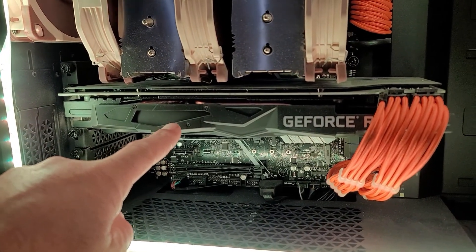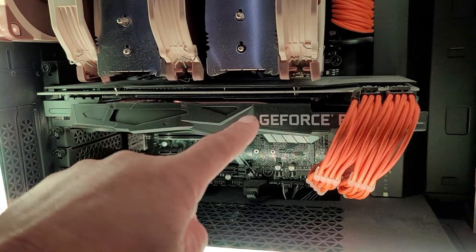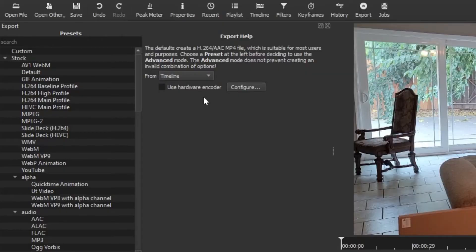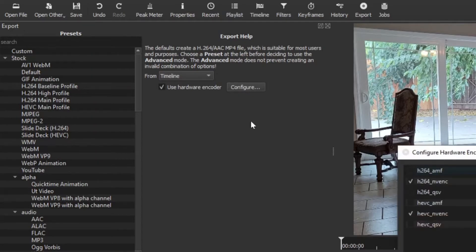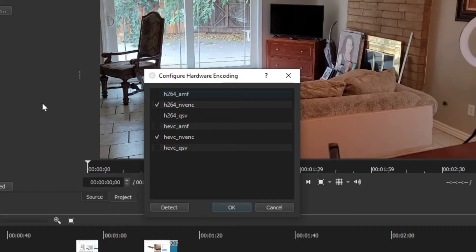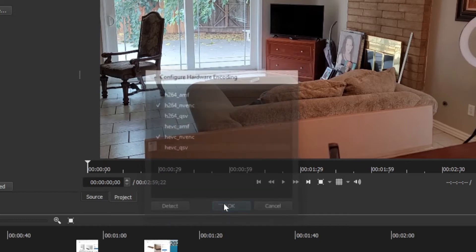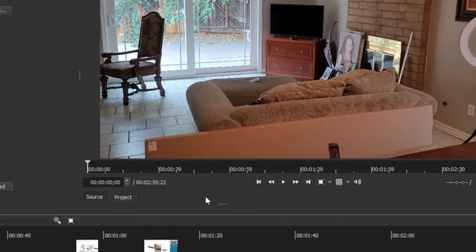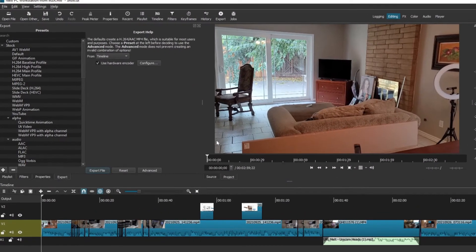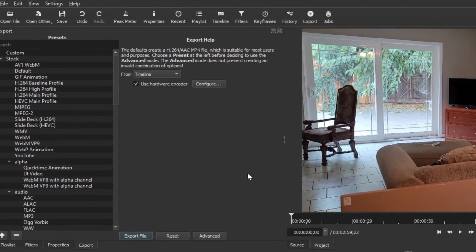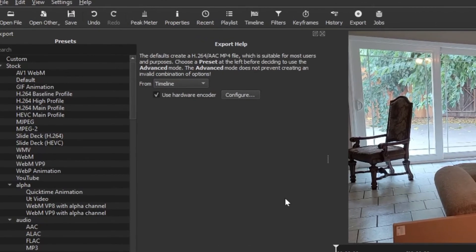So for me, I'm going to check that box. I'm going to configure it, and Shotcut automatically finds the correct settings with these two checkboxes. So I'm just going to click OK. Now if you don't have a dedicated or discrete GPU, then you won't be able to use that.